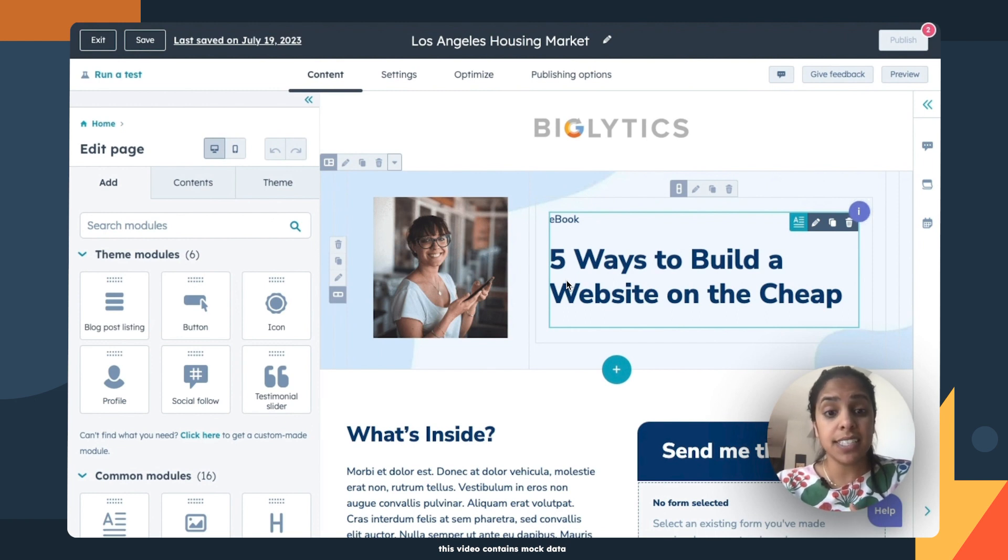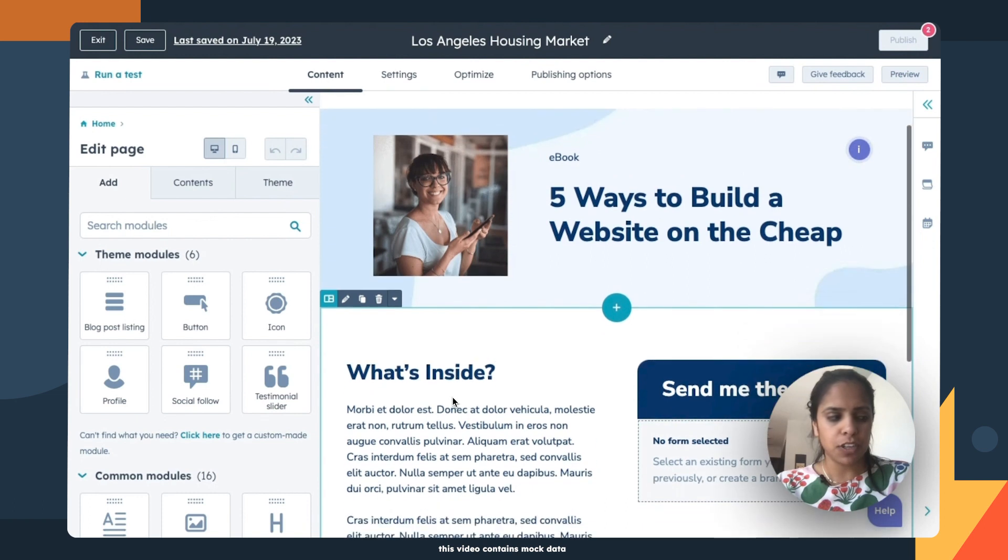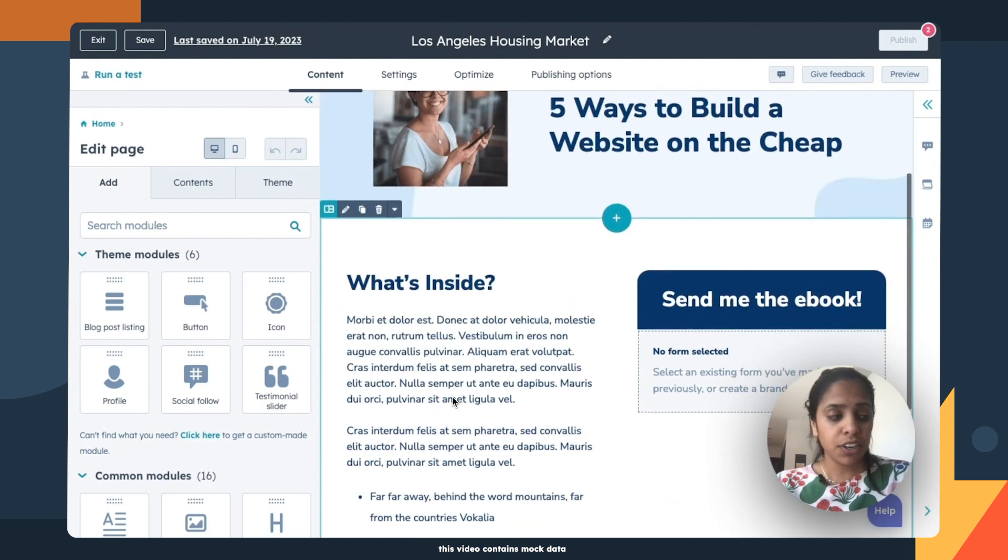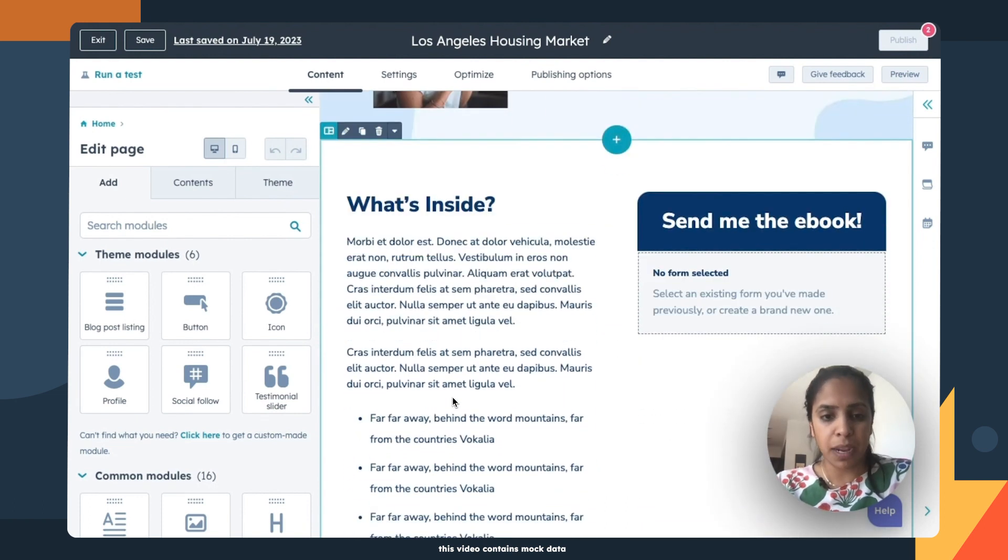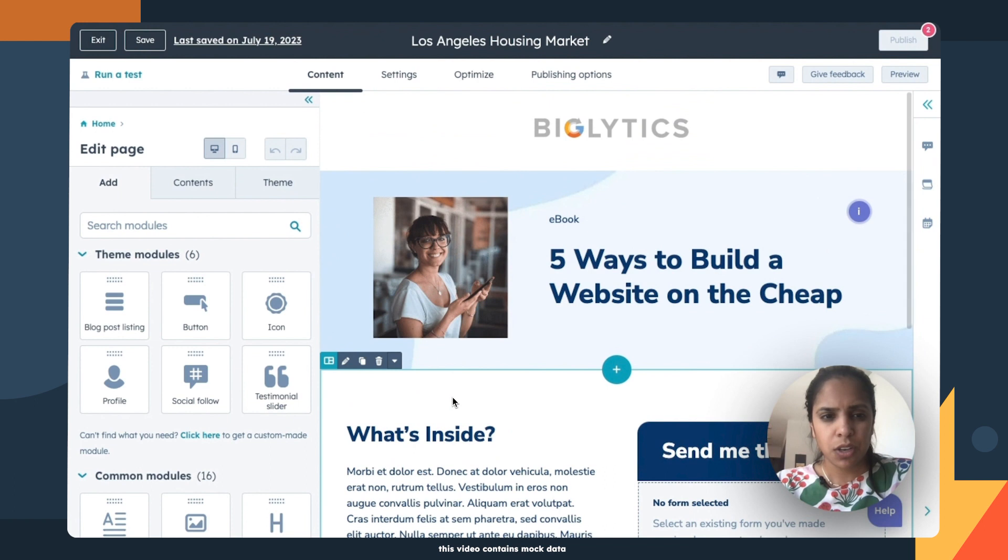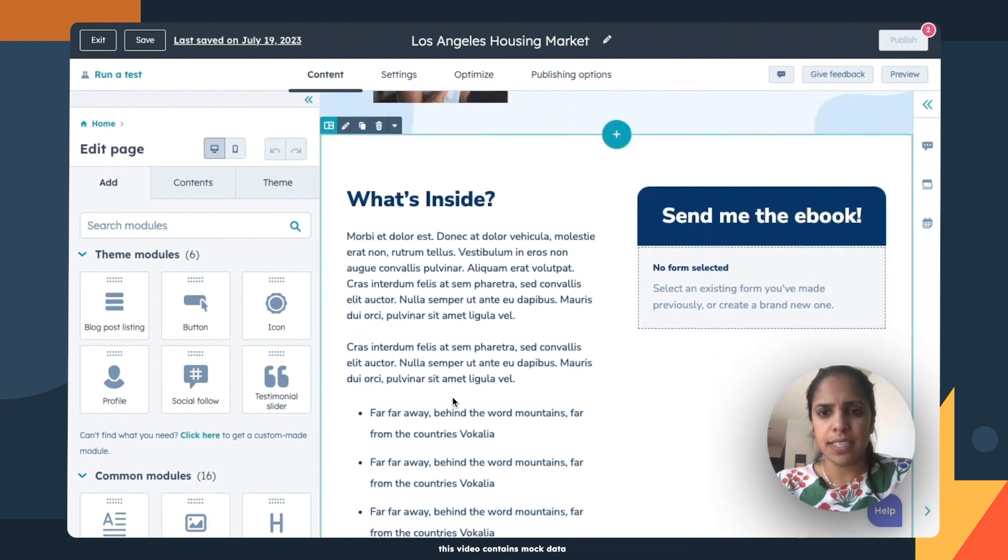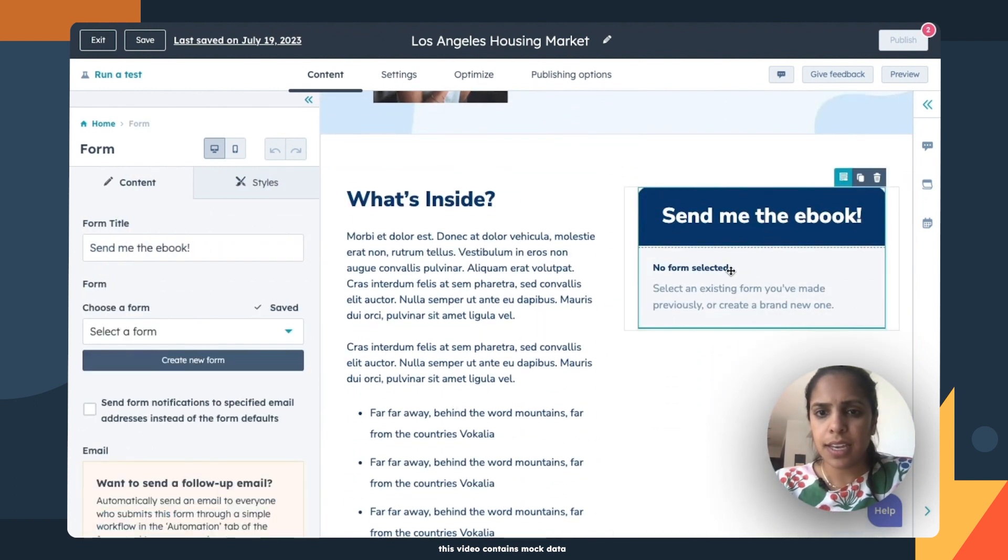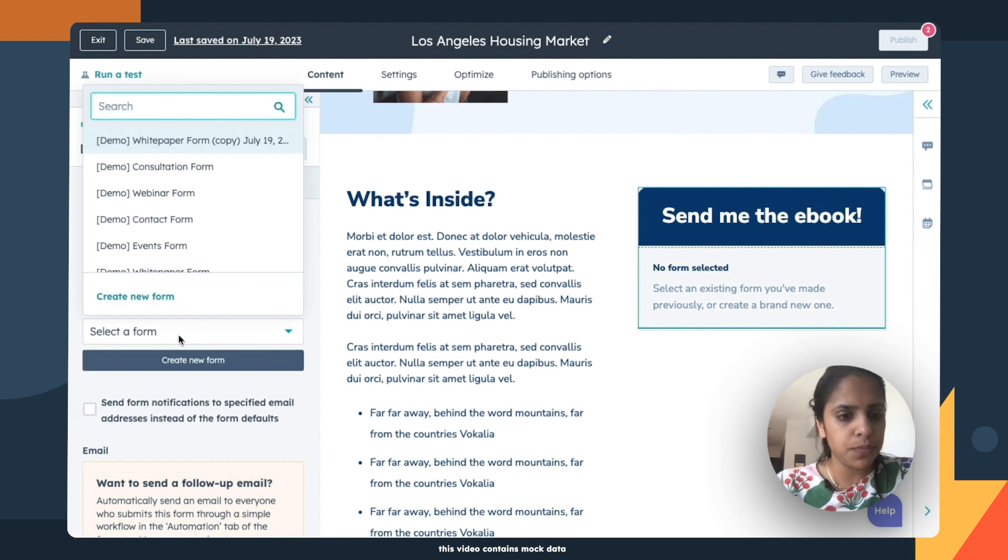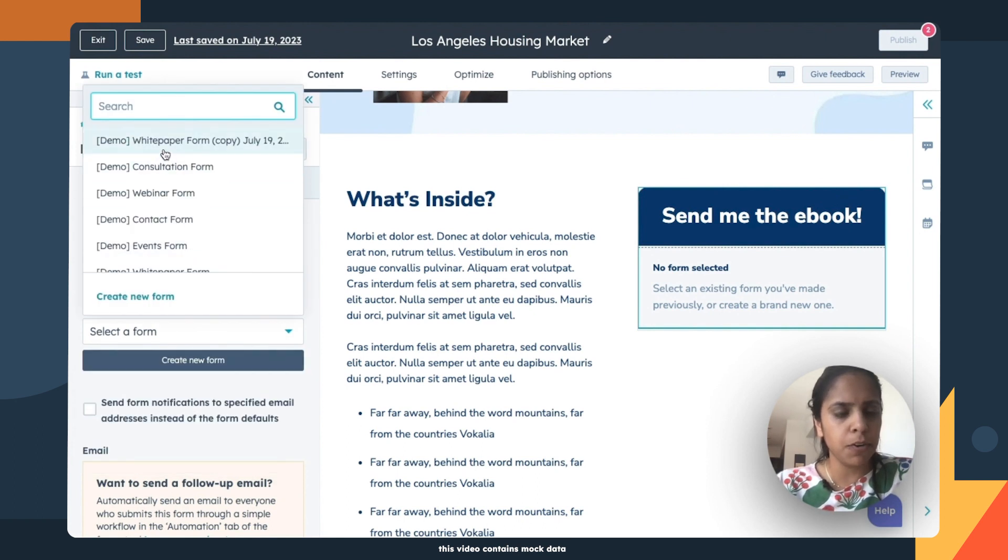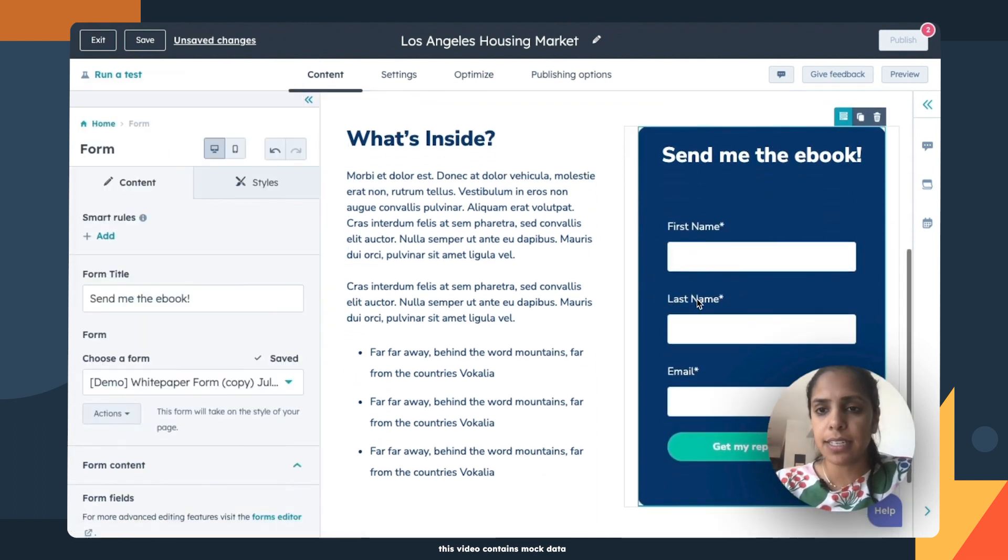A good CTA. A unique selling proposition. A hero shot. And features and benefits. So let's start with the CTA. And this is going to be a form. So a white paper form. Already created that form. Great.